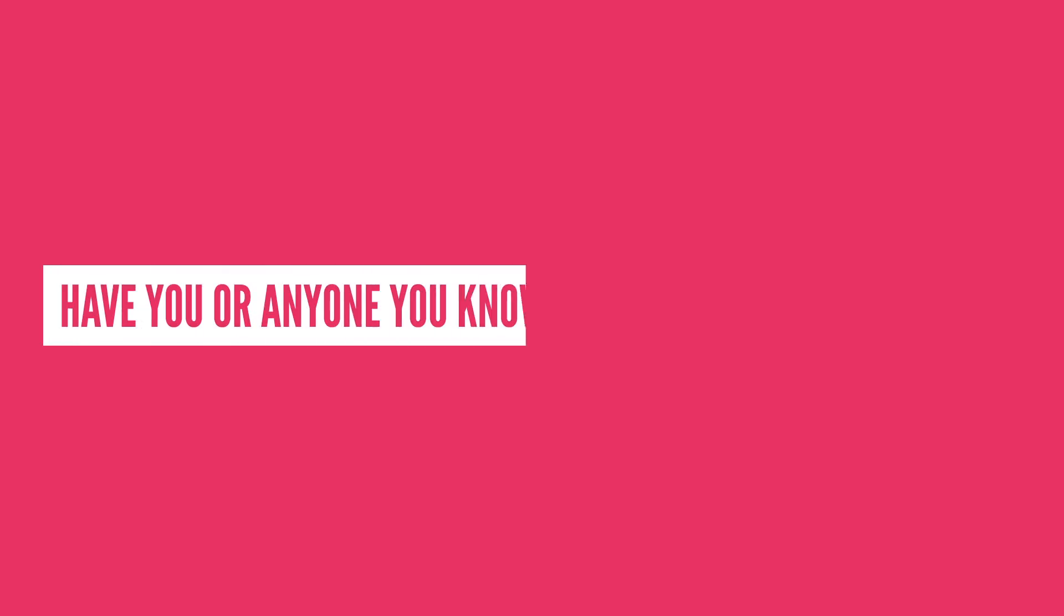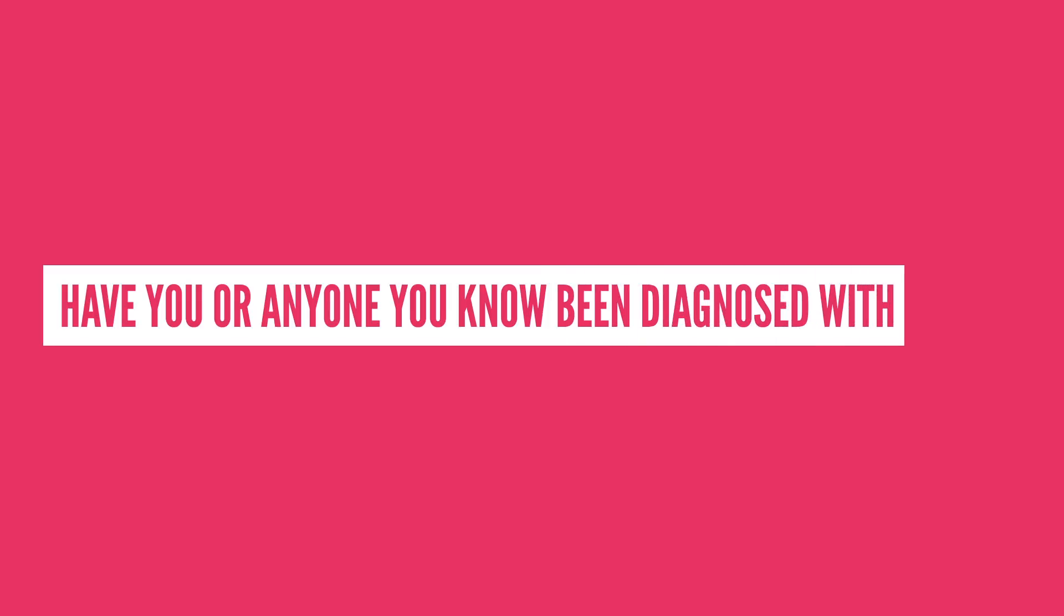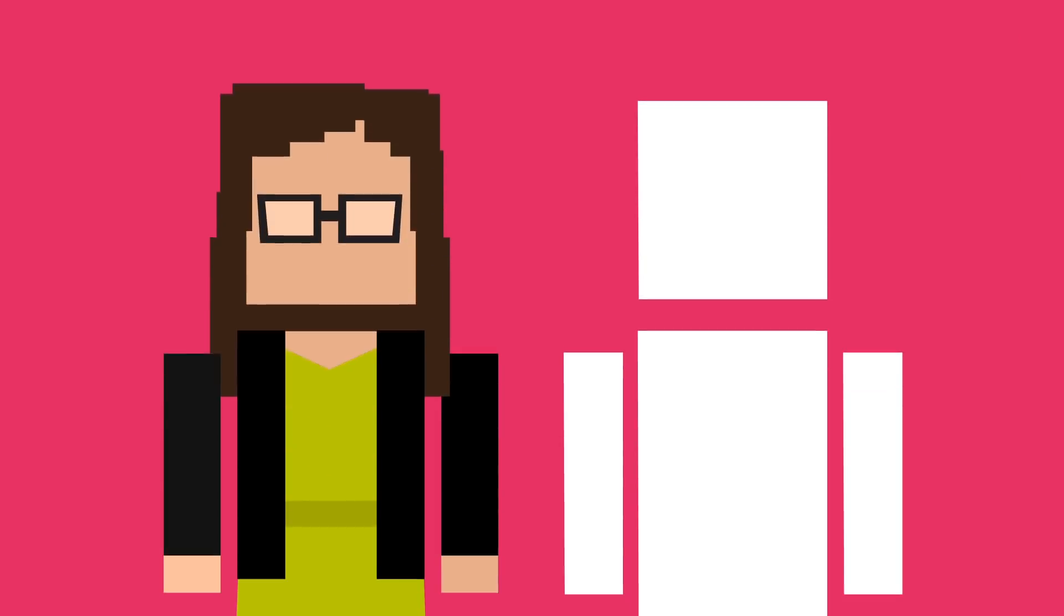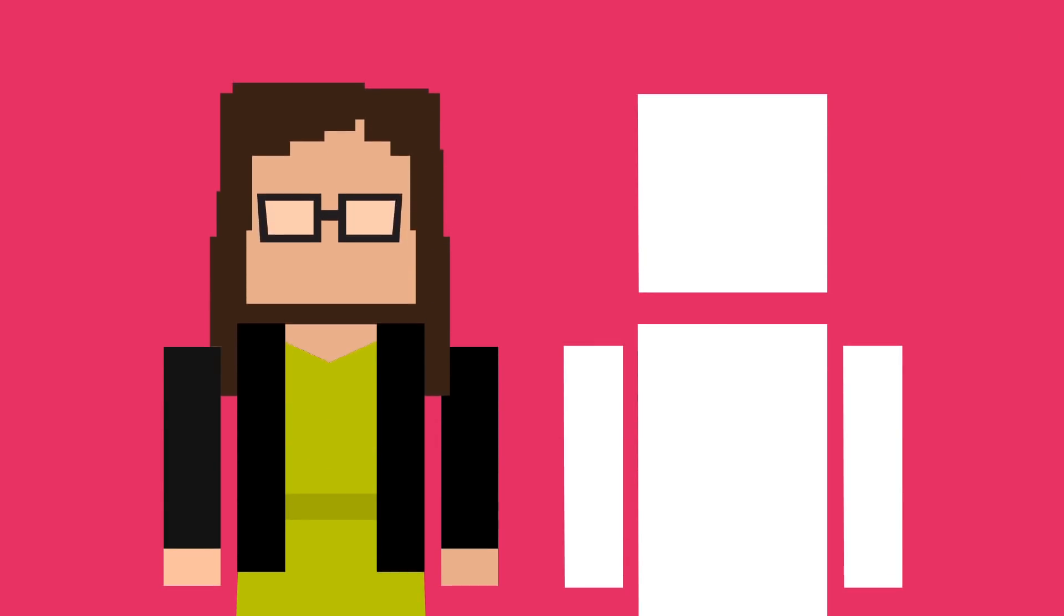So have you or anyone you know been diagnosed with ADHD? If you're comfortable with it, share your experience and what's helped the most in the comments section below. Thanks, everybody, for watching.